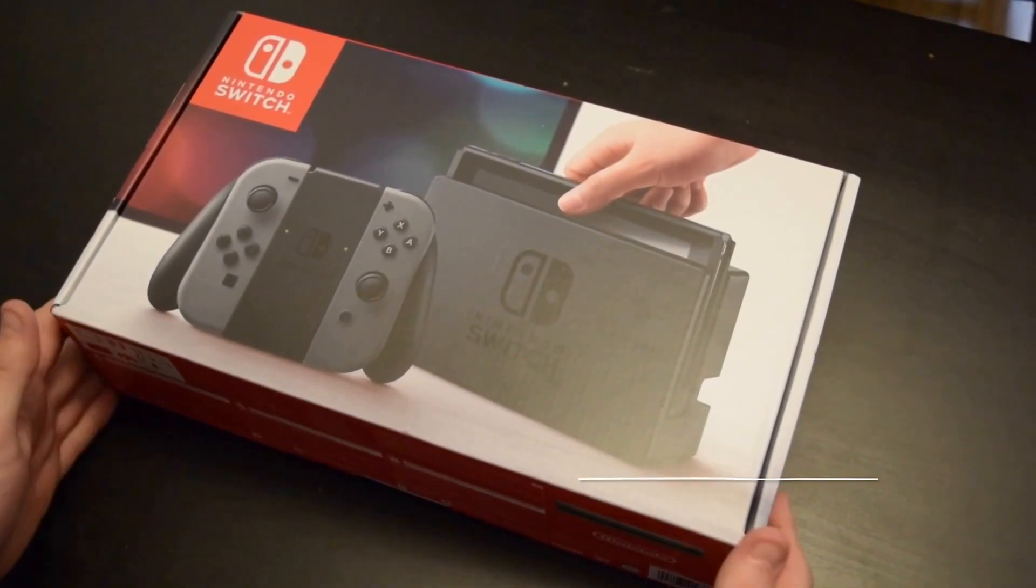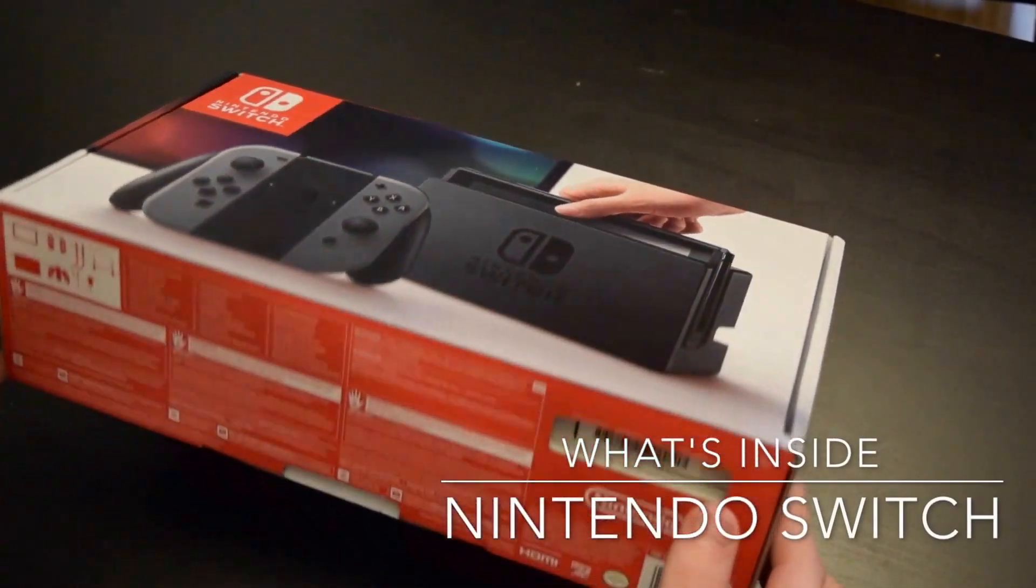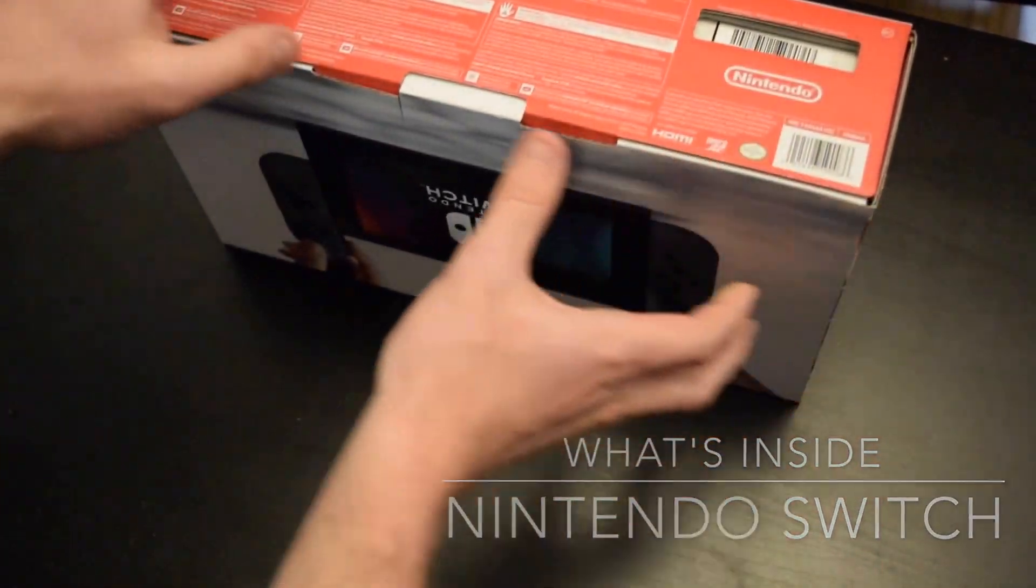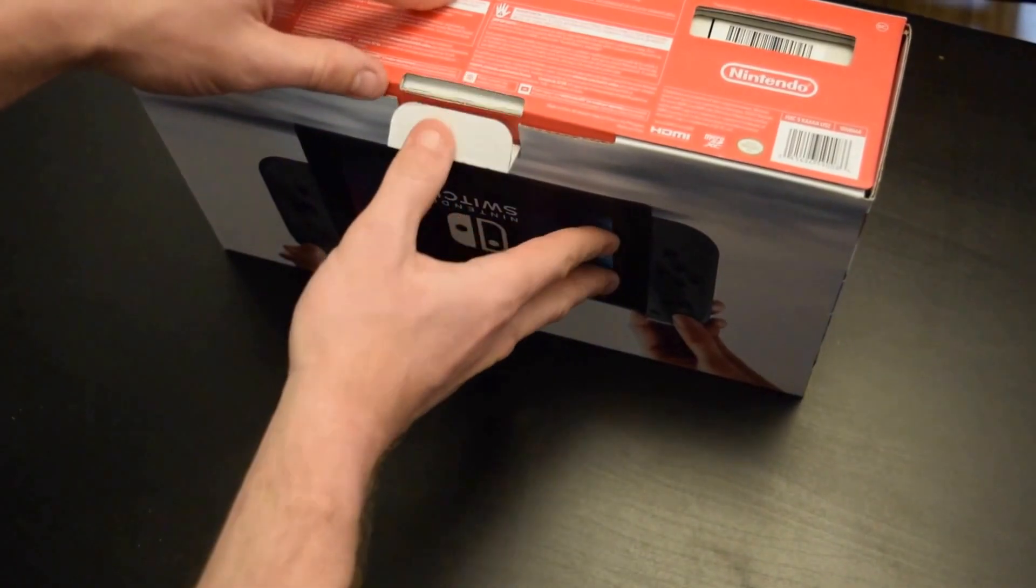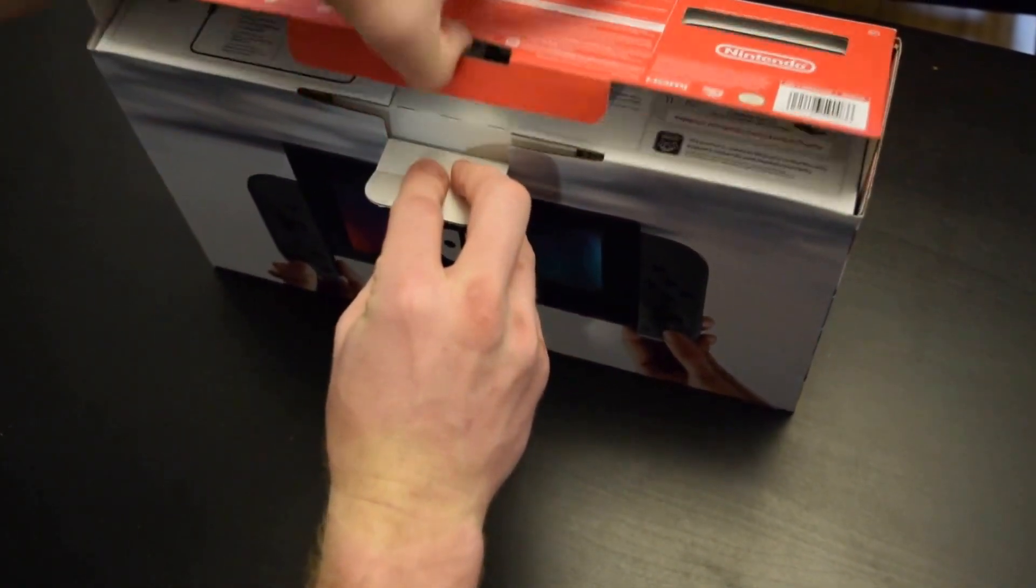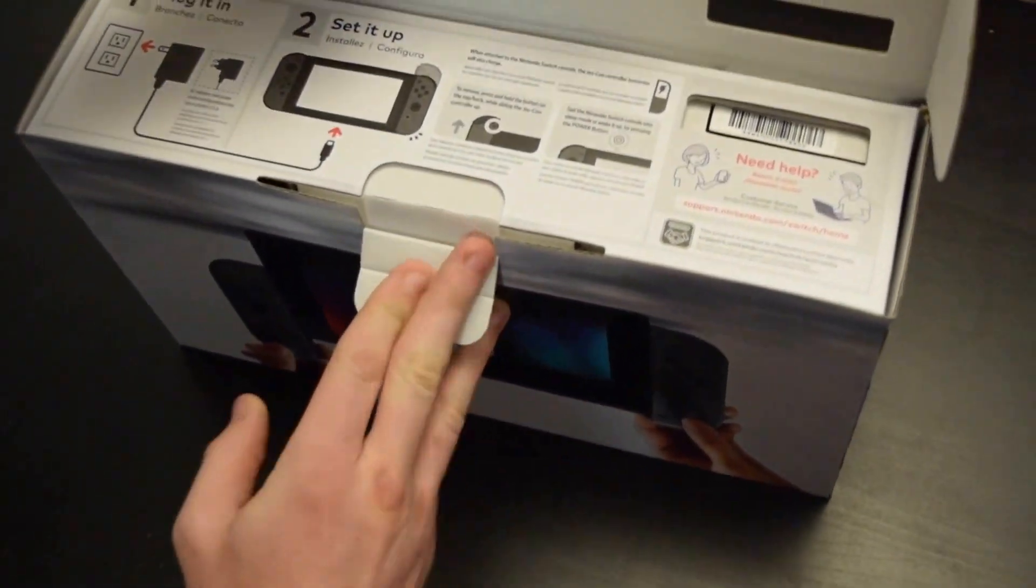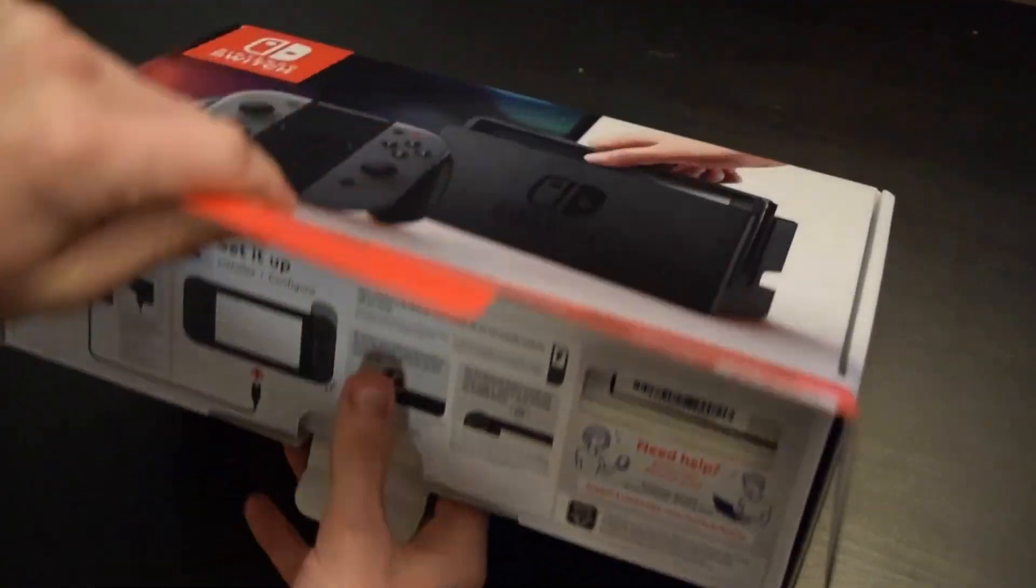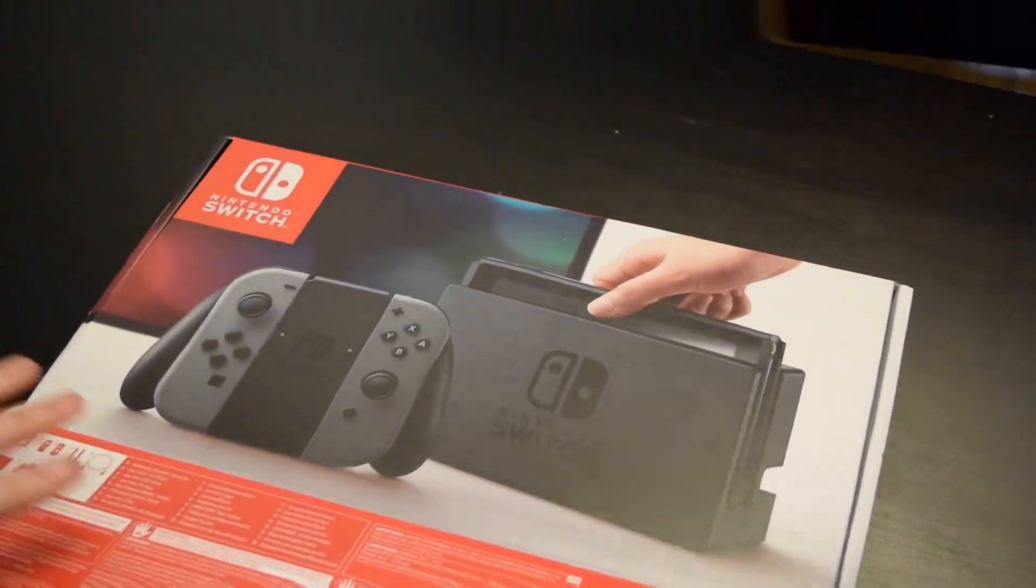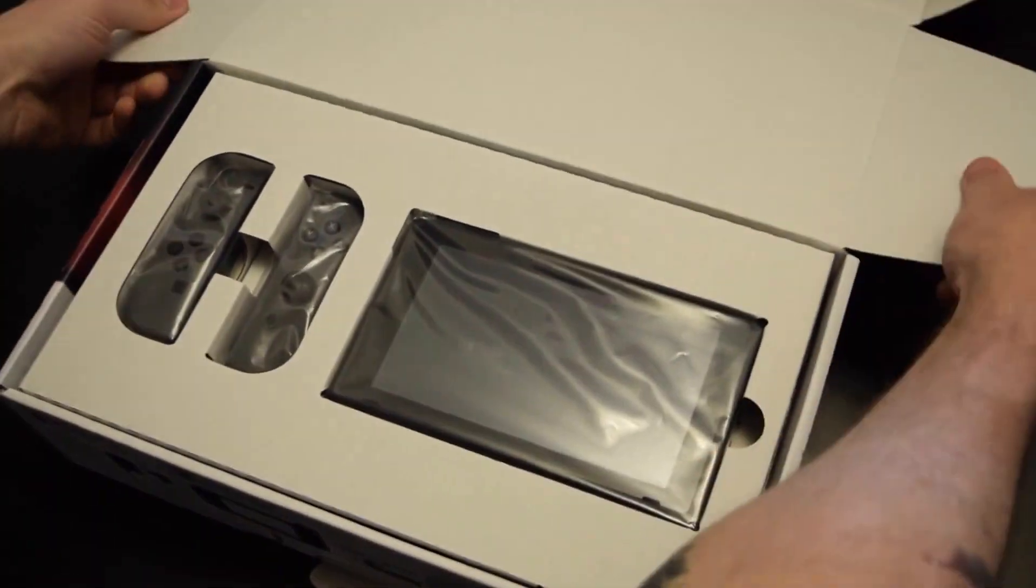Today we're opening the Nintendo Switch console. Let's check it out. Very excited, especially personally for the new Zelda game. Lifelong Zelda fan.